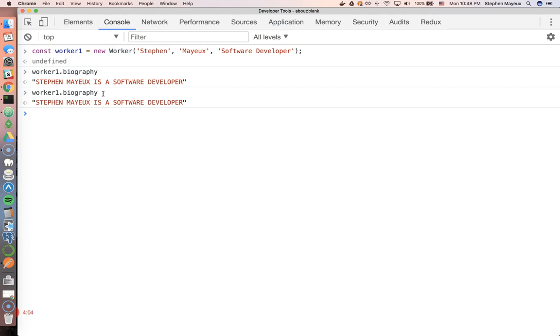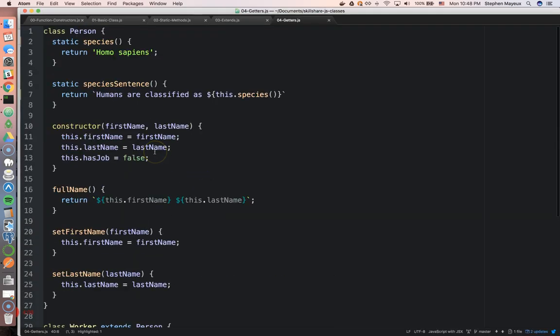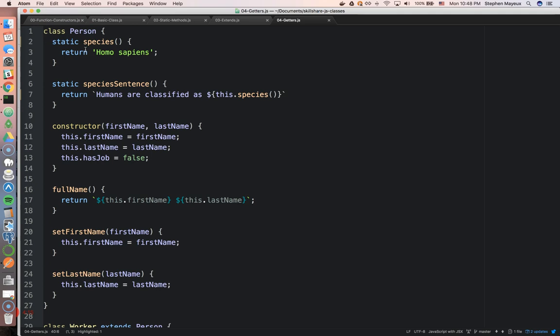So a couple of videos ago, when we were talking about static methods, I told you that static methods were available right now, but static properties were not available for classes unless you use a Babel plugin. Because static properties have not been officially adopted into ES6. It's one of those stage 0 or stage 1 features that are still undergoing consideration.